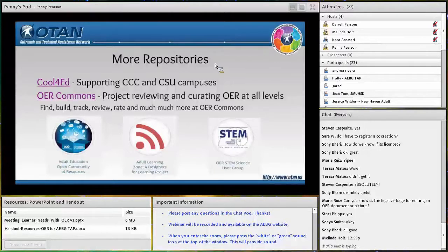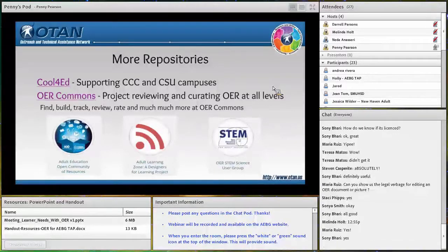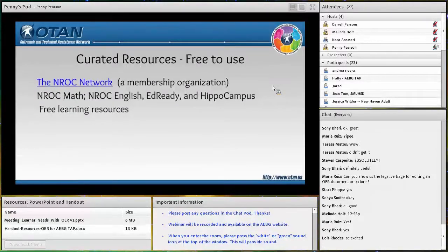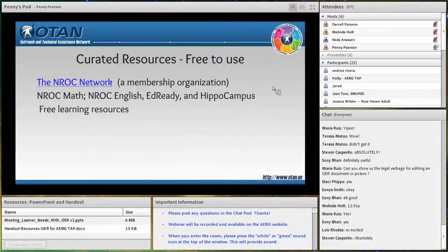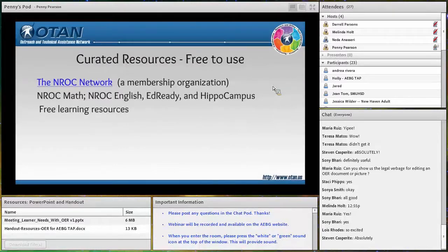Let me skip ahead to a couple of other items. This is a membership organization — NROC — that has a whole series of materials created under grants and licensed under Creative Commons, but it does require membership. OTAN is a member of the NROC network, so on our Moodle server we provide the NROC math course, the NROC English course, access to Ed Ready (a math personalized learning tool), and Hippocampus, which is a series covering all high school subjects with interactive multimedia resources where teachers can create playlists for learners.